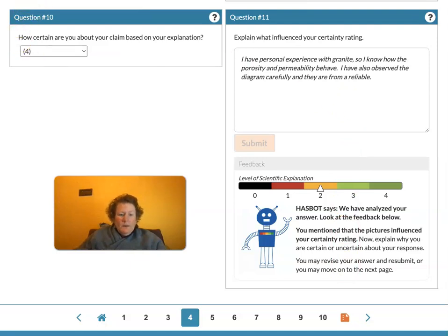We'll cover the rest of this activity on groundwater in the next video. Thanks for watching — see you soon!